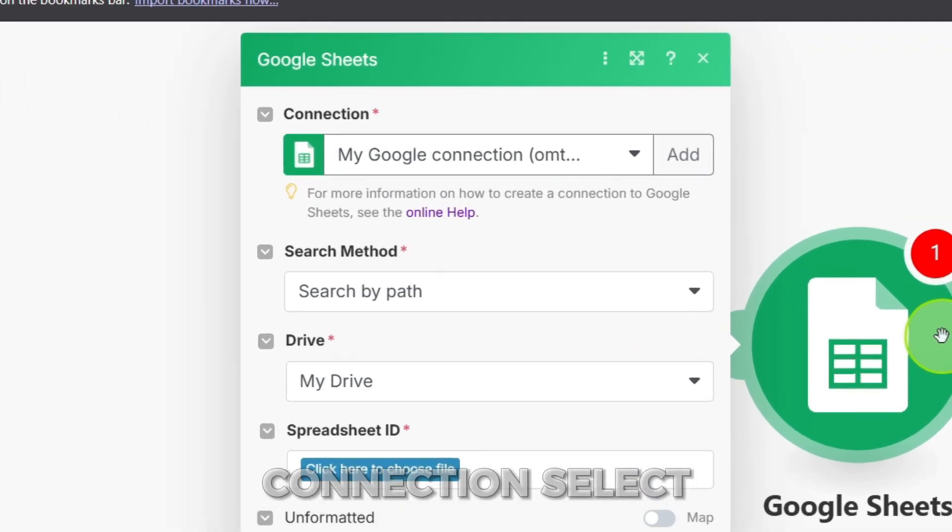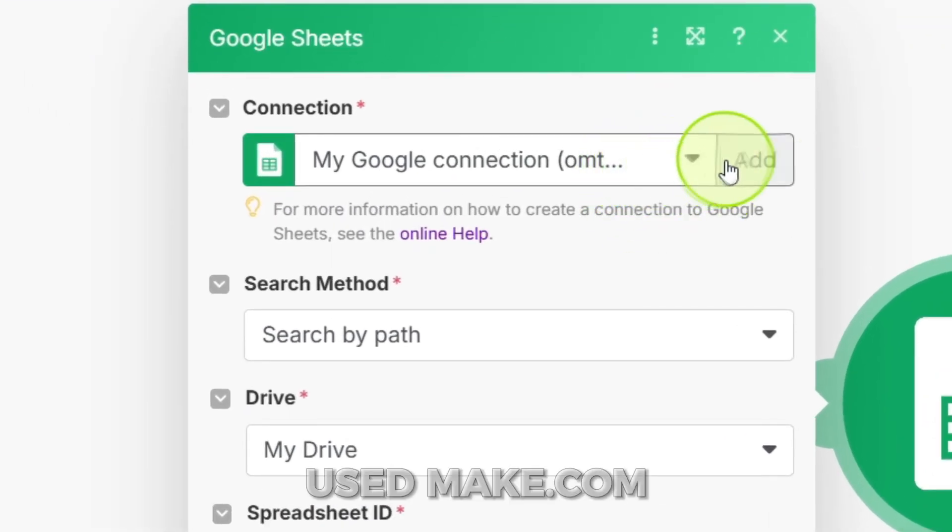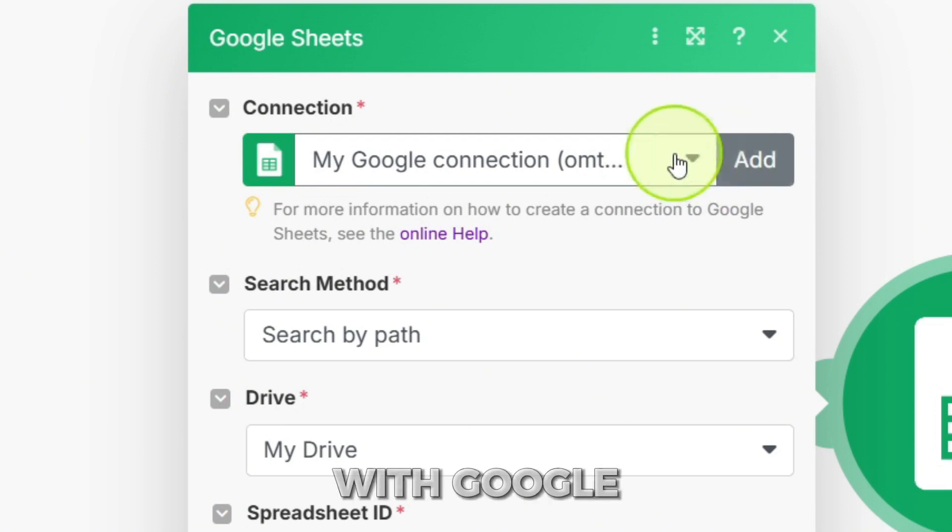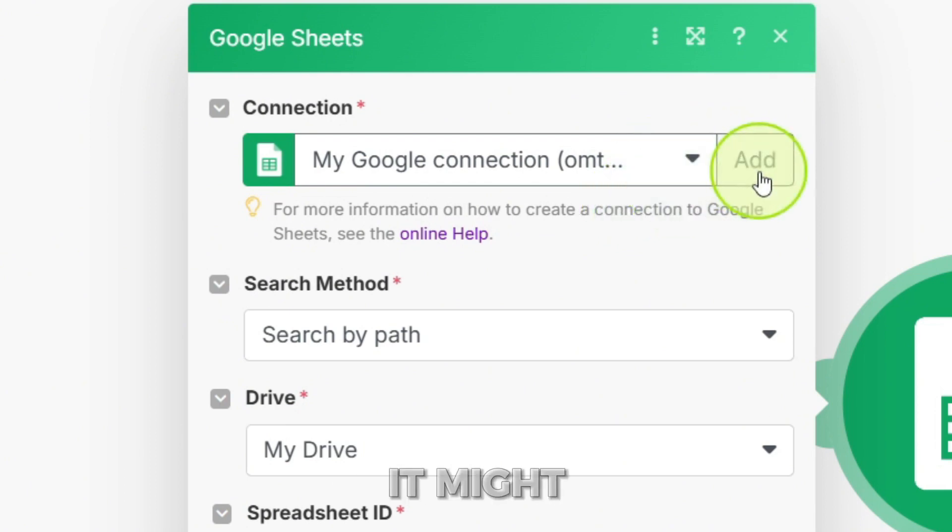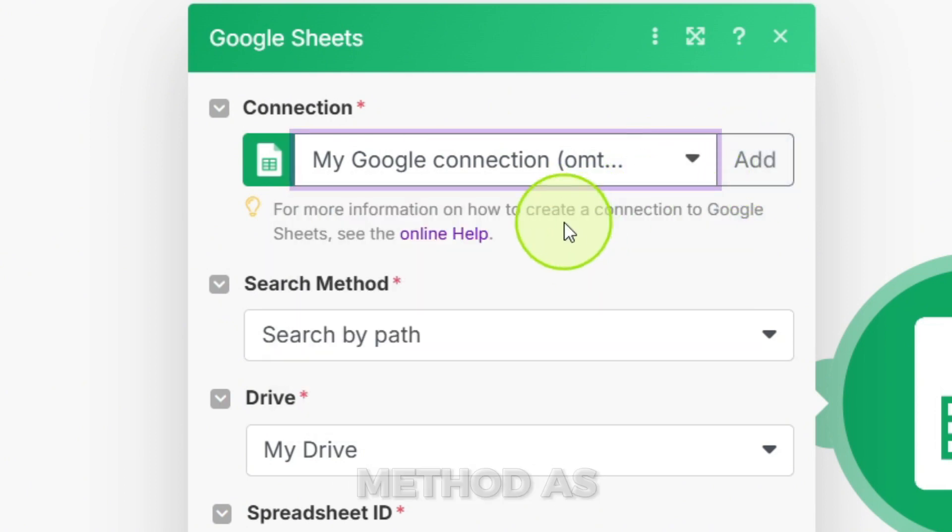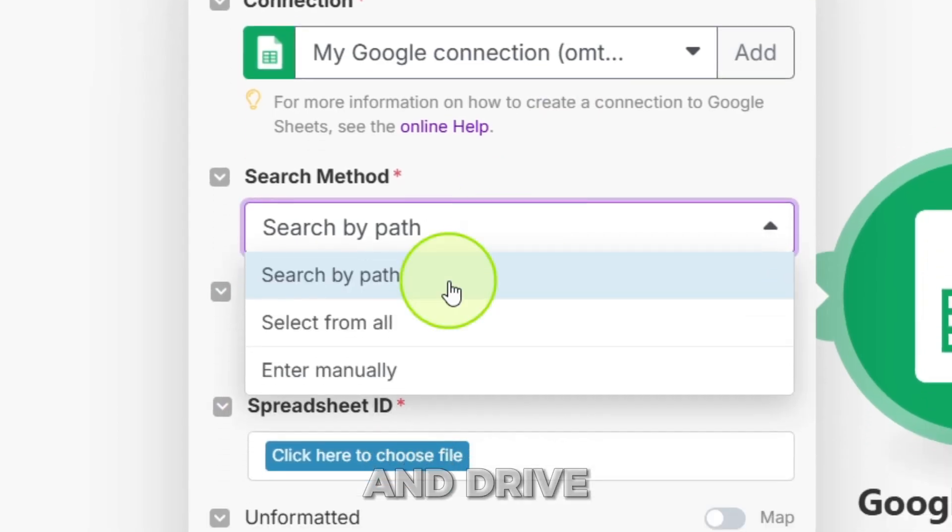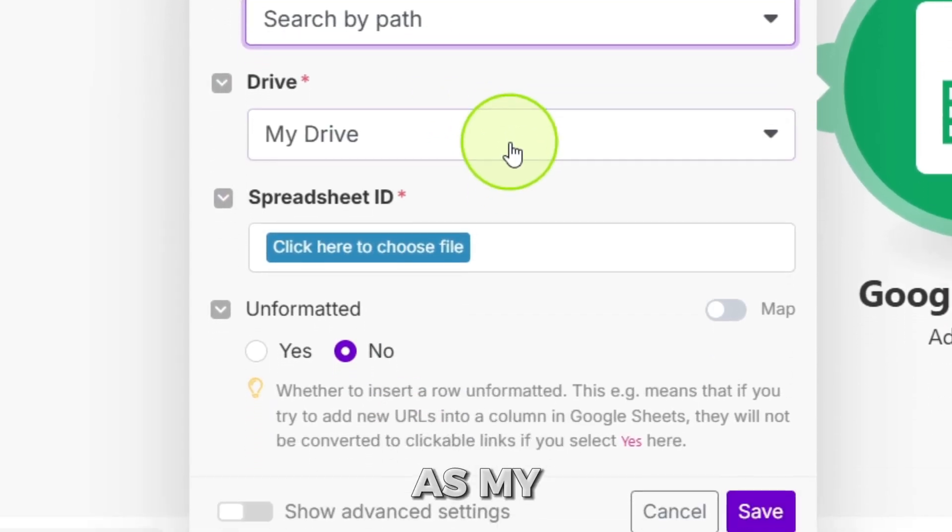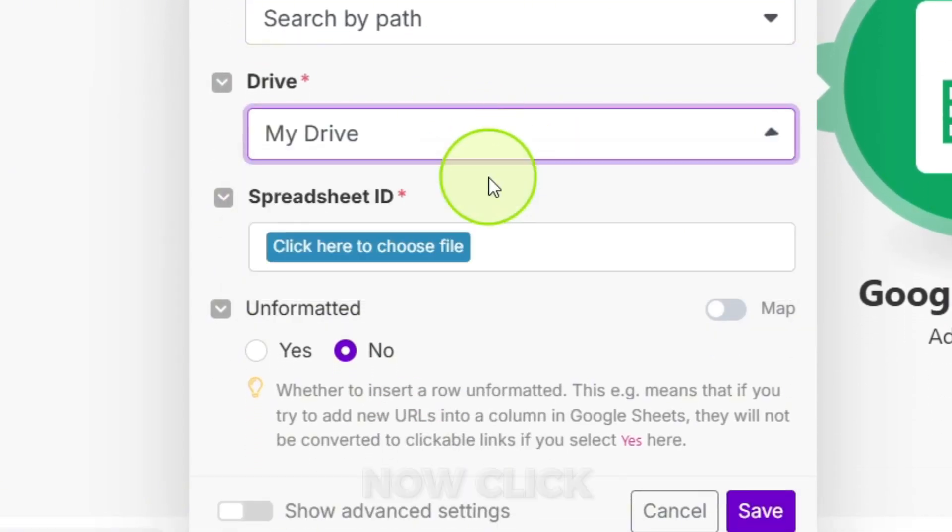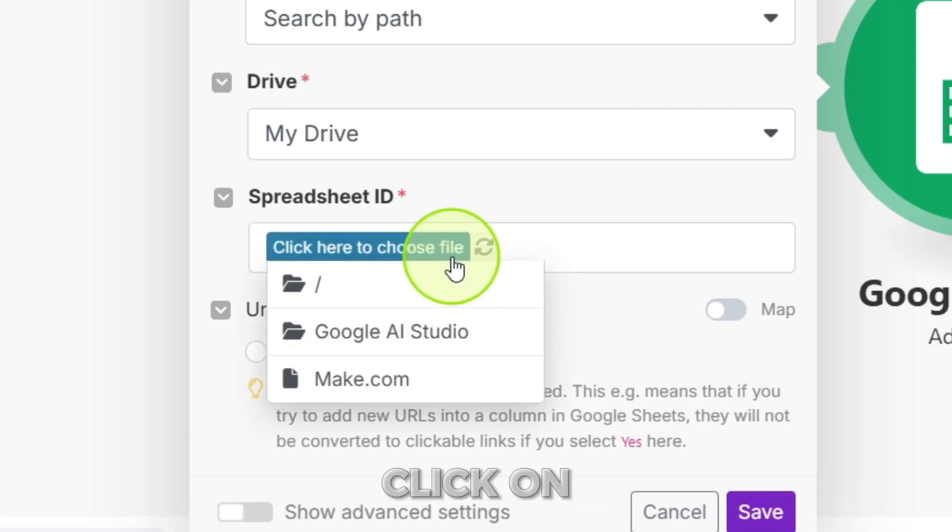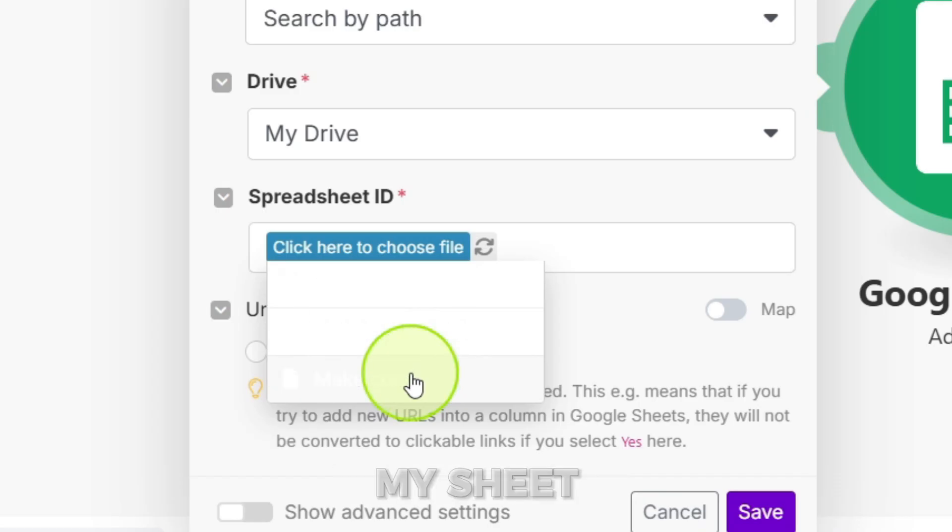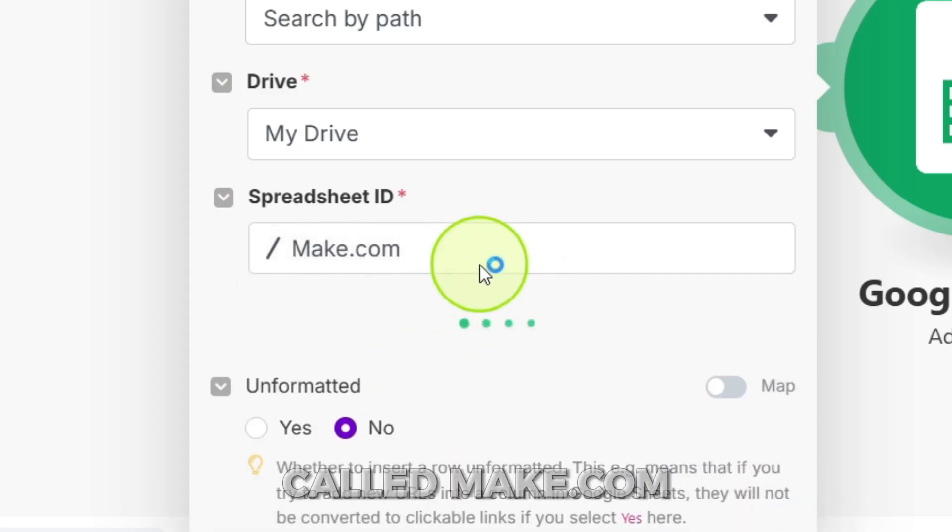First, under connection, select your Google account. If you've used make.com with Google before, it might already be selected. We'll keep the search method as search by path and drive as my drive. Now, click the spreadsheet ID field. A file picker will appear. Find and click on the Google Sheet you want to use. I'm selecting my sheet called make.com.